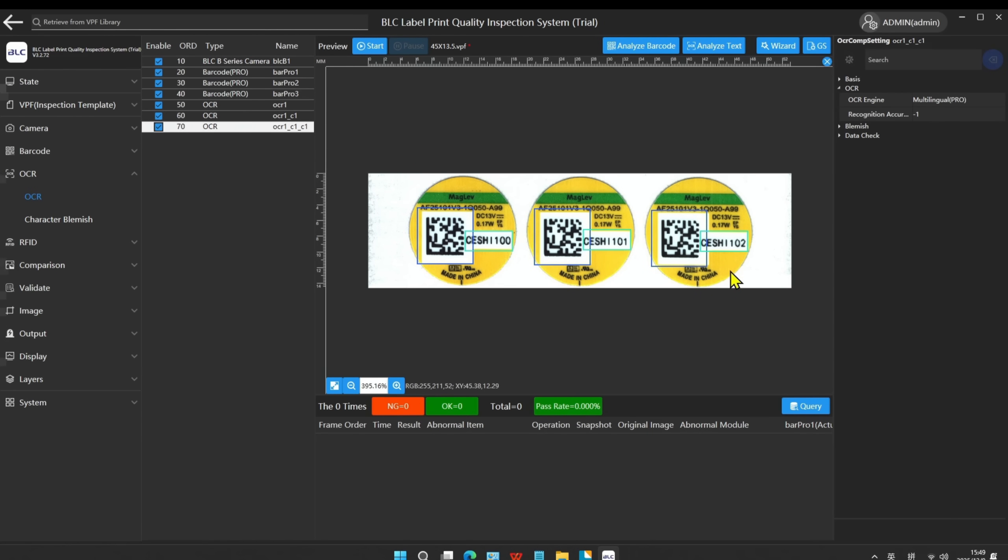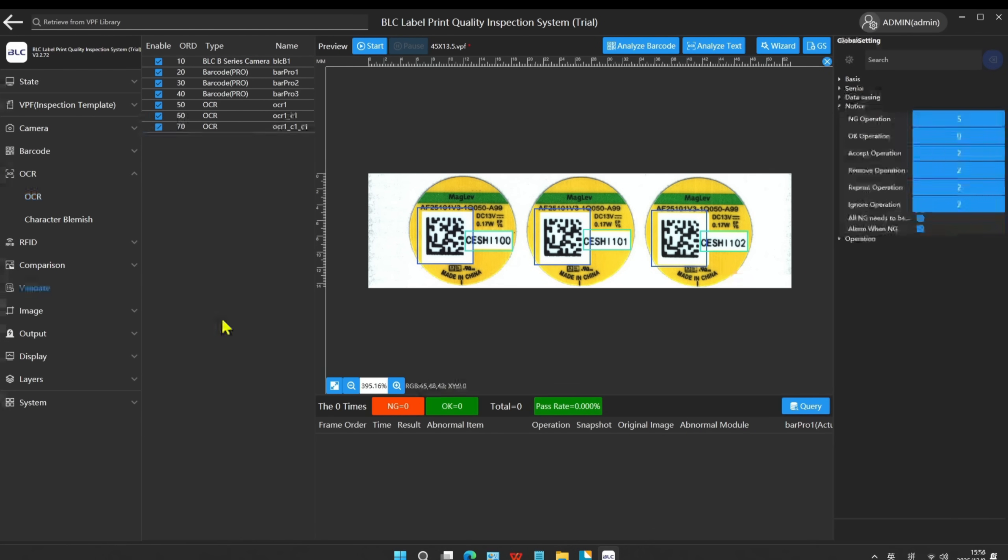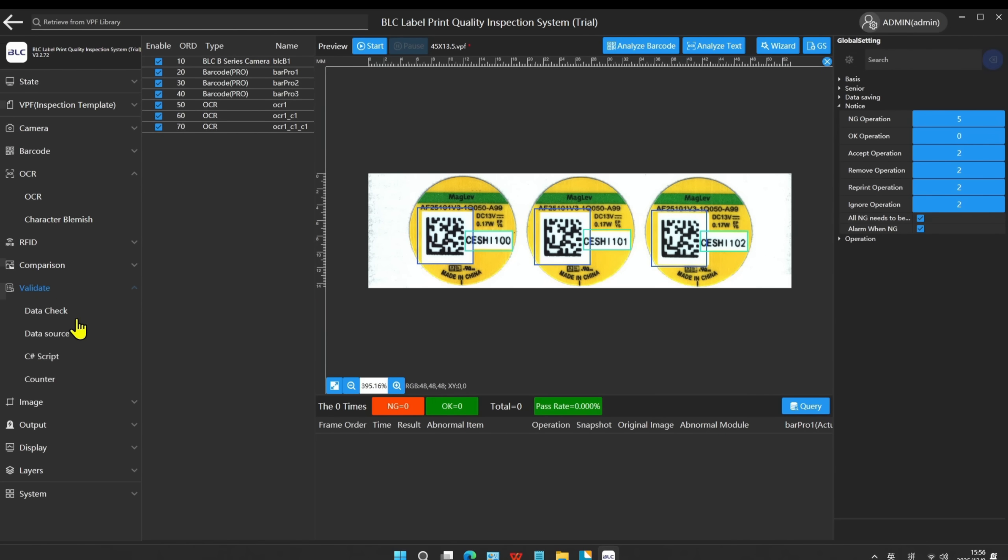Next, we will demonstrate the reference check. We perform the reference data check between the OCR and QR code. We add the data check module.